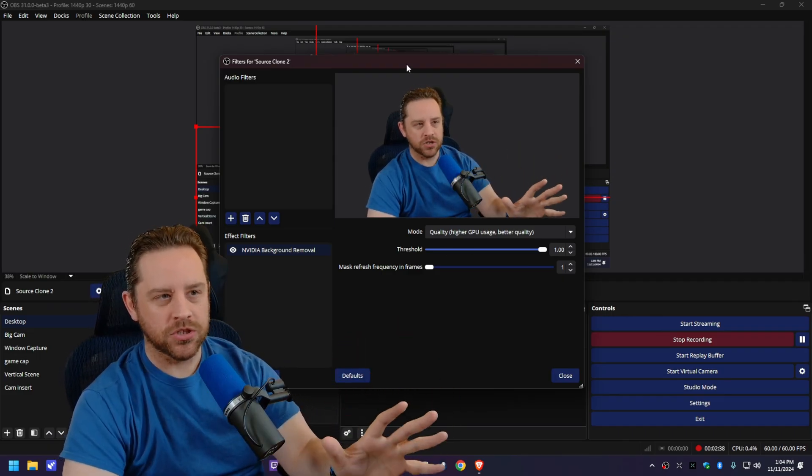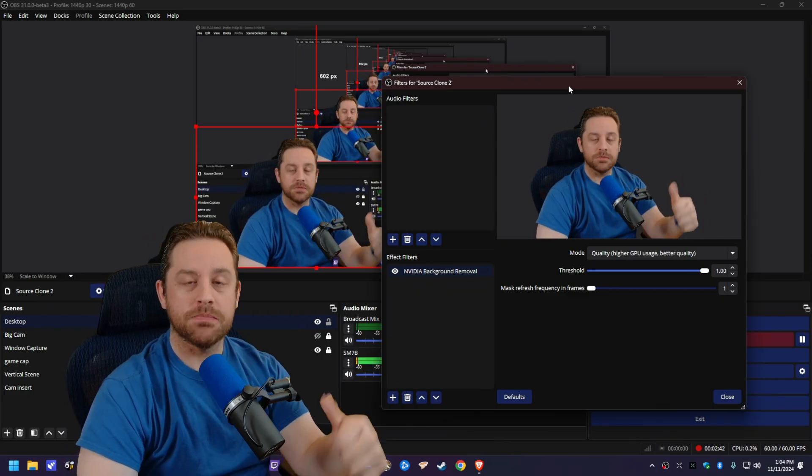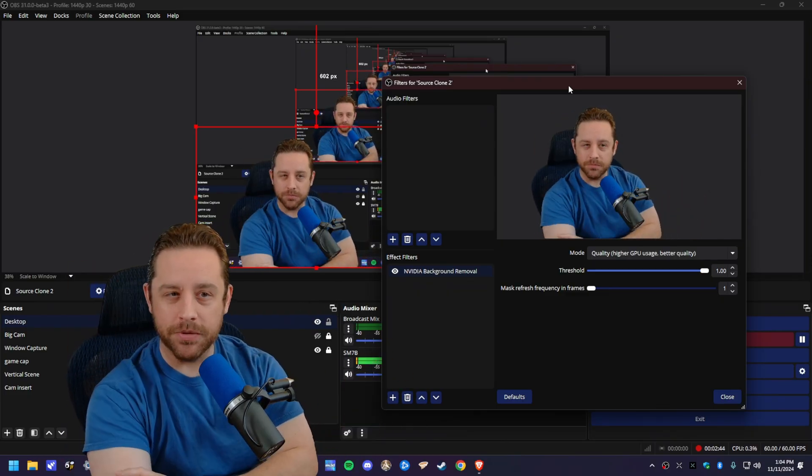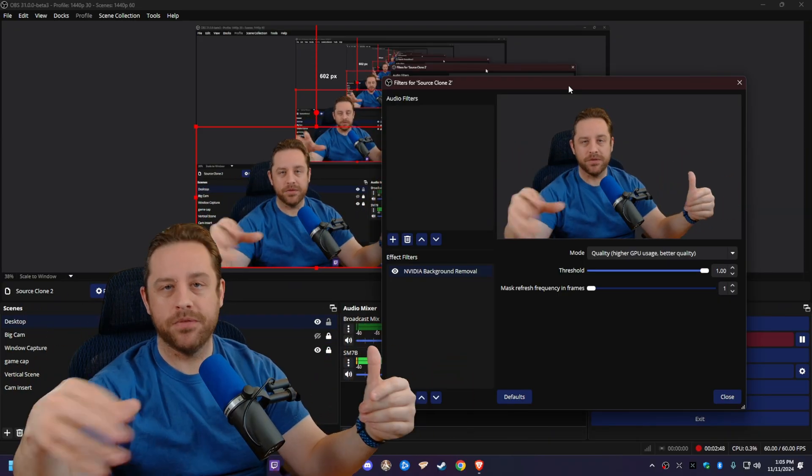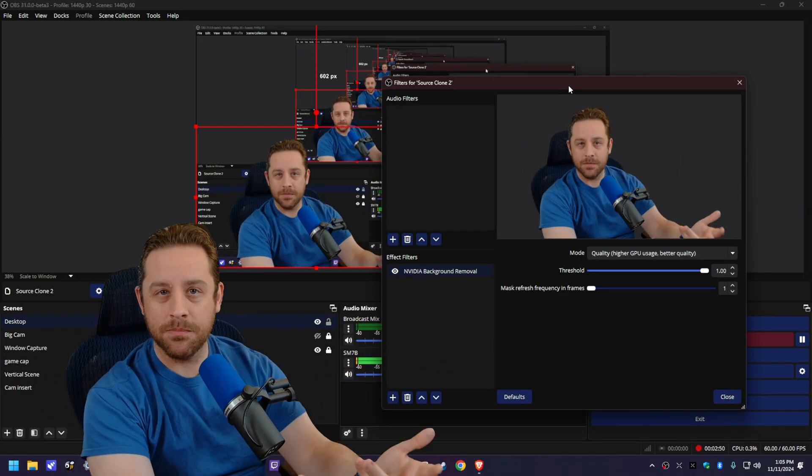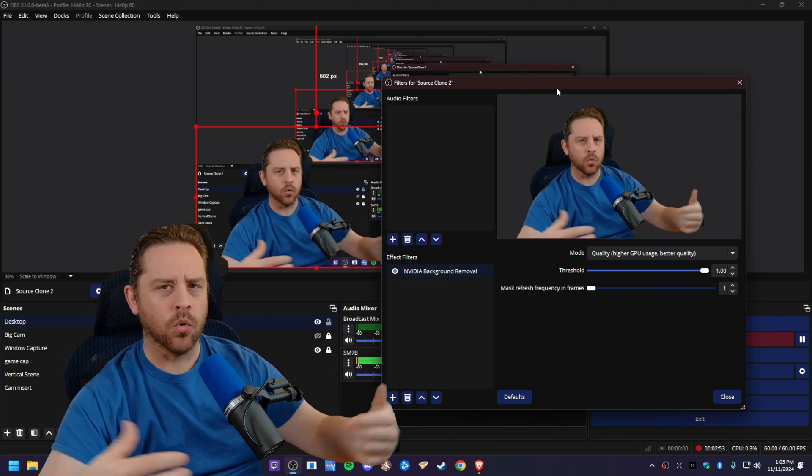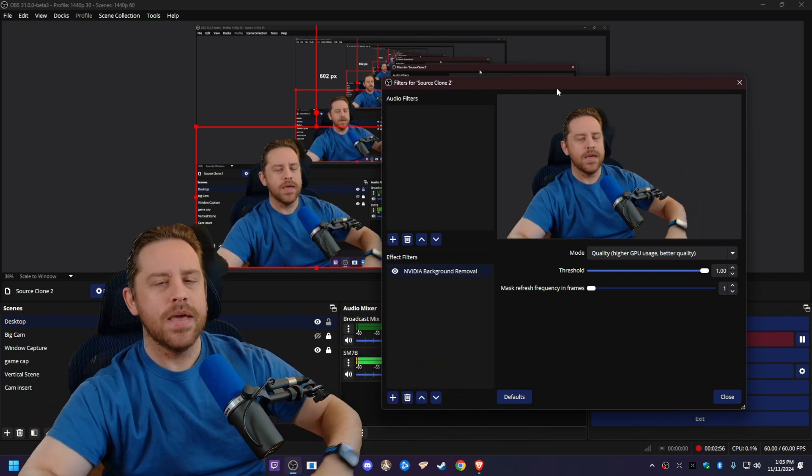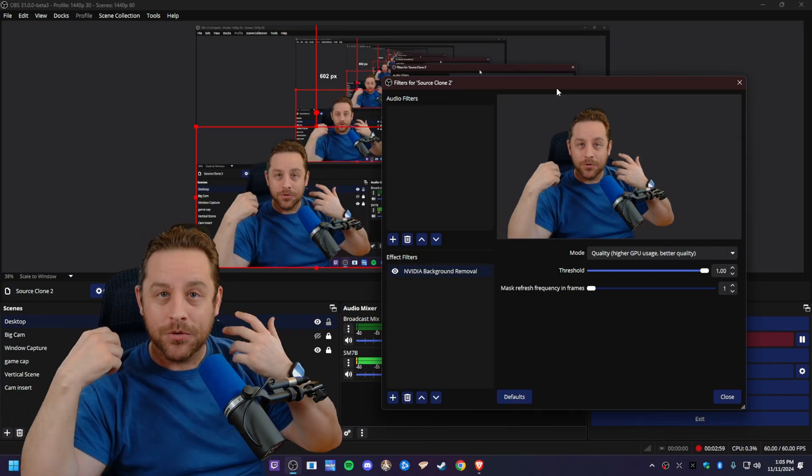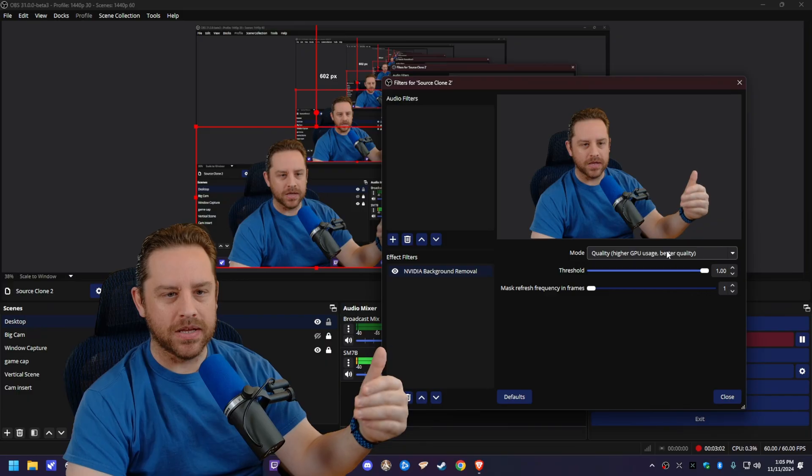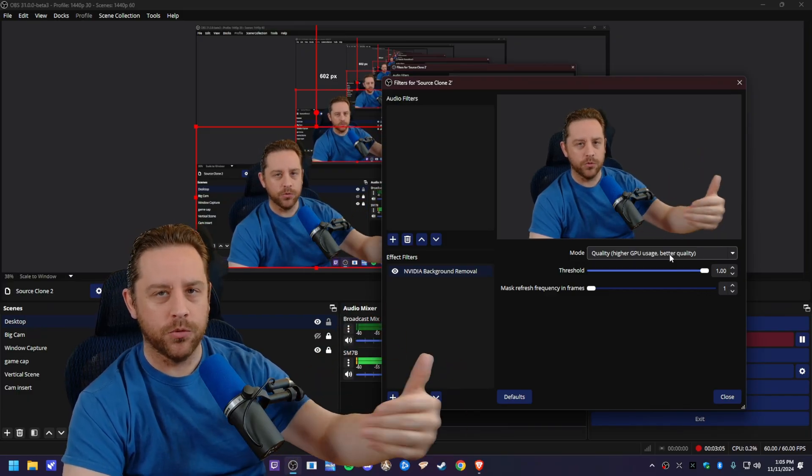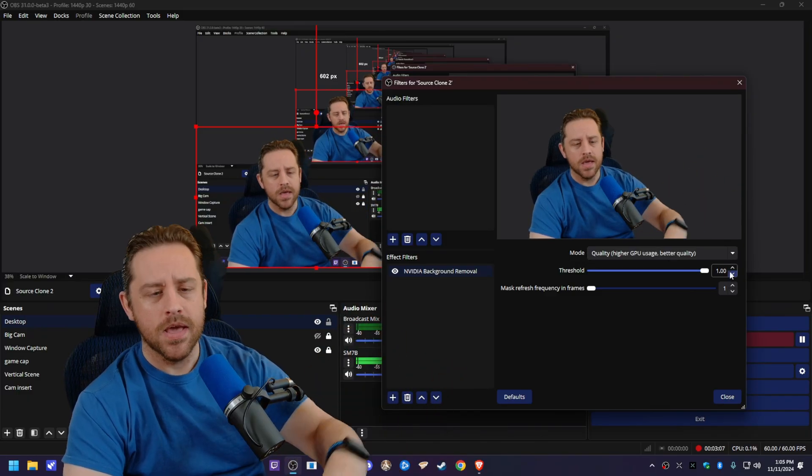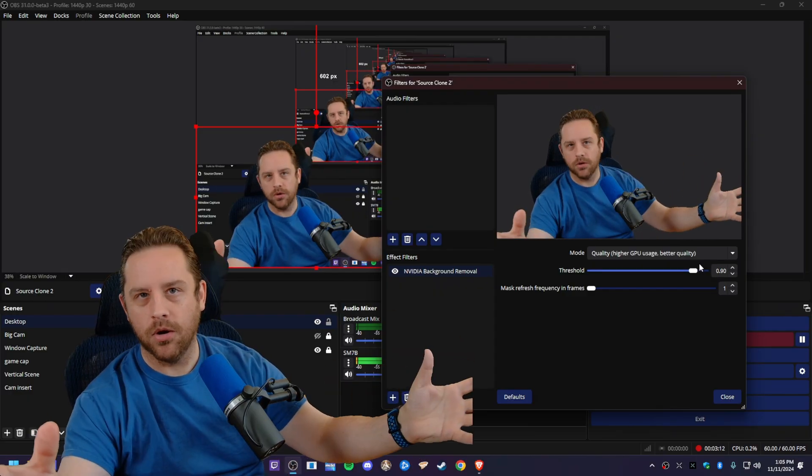For this threshold here, the other night whenever I was streaming over on Twitch - by the way, if you're not following me over there, you really should be - I noticed that on my background that I have put up before I start having the gameplay behind me and everything, the wording on the background was showing up through my shirt, even though I wasn't wearing green or anything. So if that ever happens to you, like if things behind you are bleeding through you, just take this threshold and drag it down until it's gone.